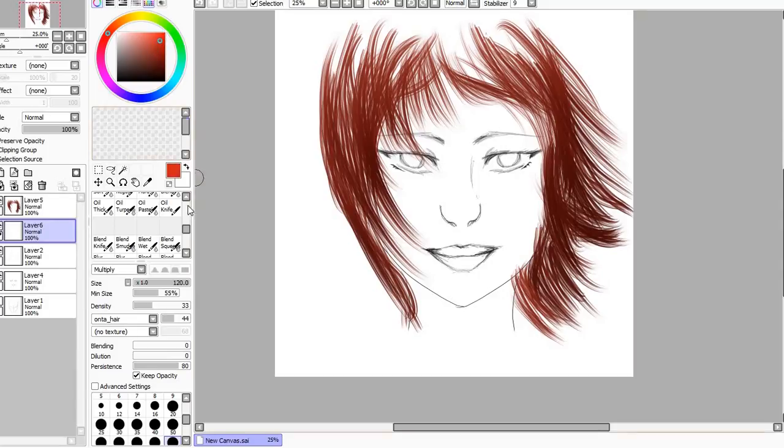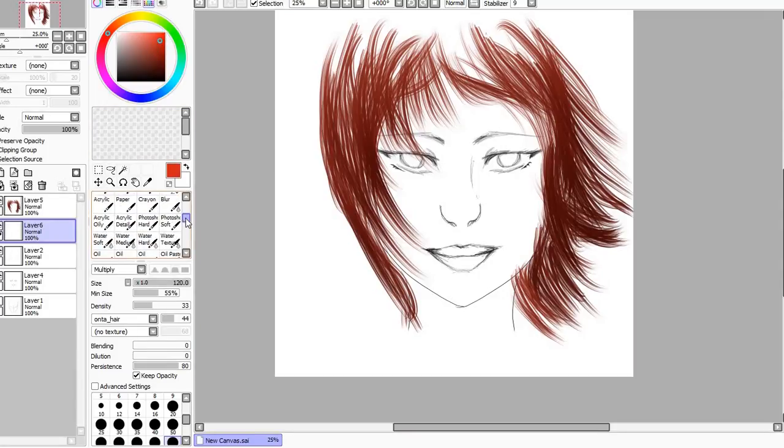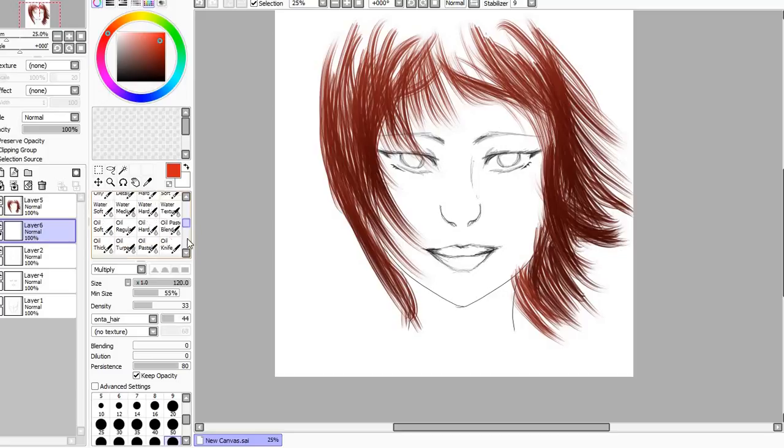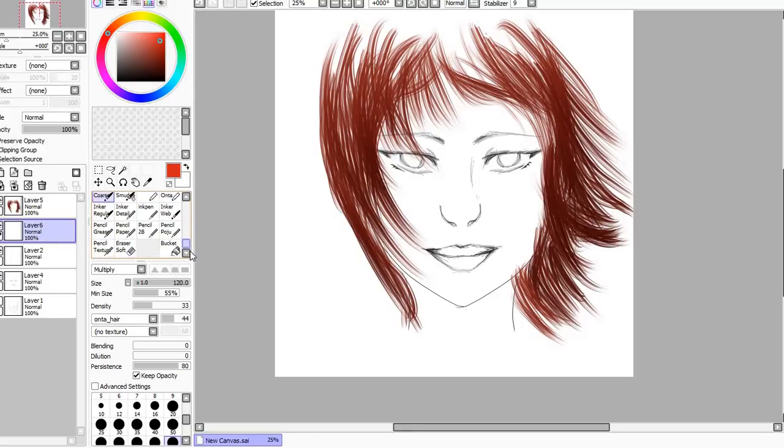But let's say I do red. I'm going to go ahead and go underneath with the ink tool, think Weber.